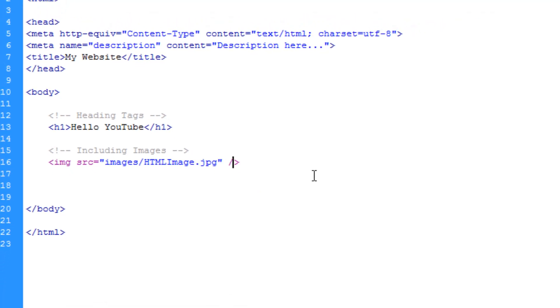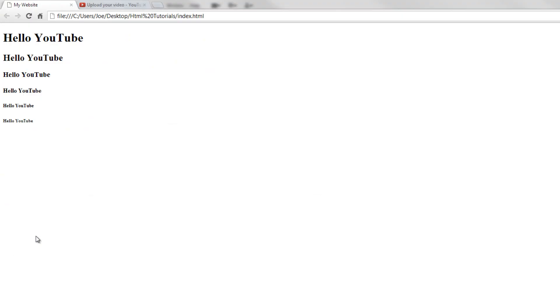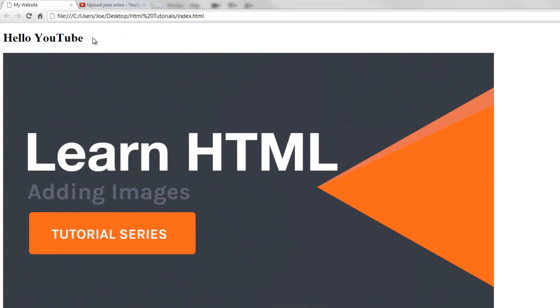So if we save this and refresh our browser to see what we have, you can see that we have this huge LearnHTML image.